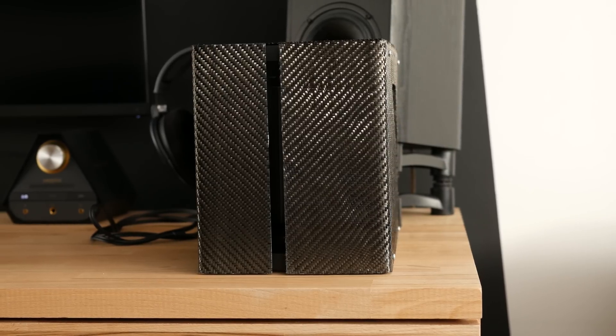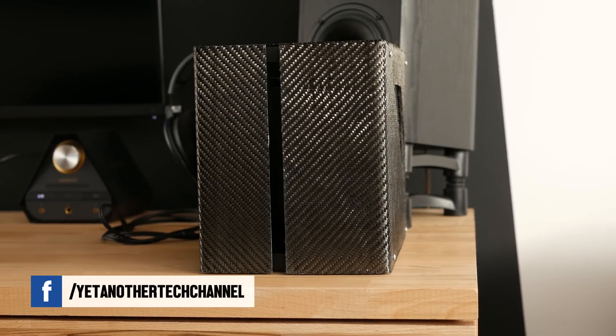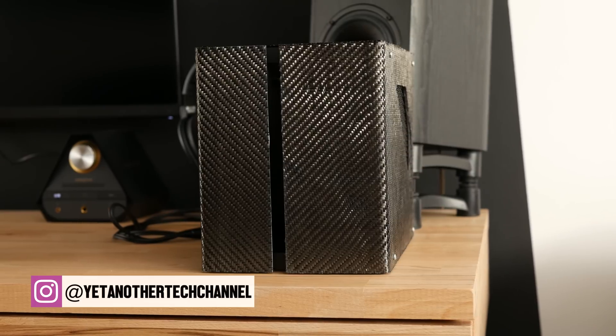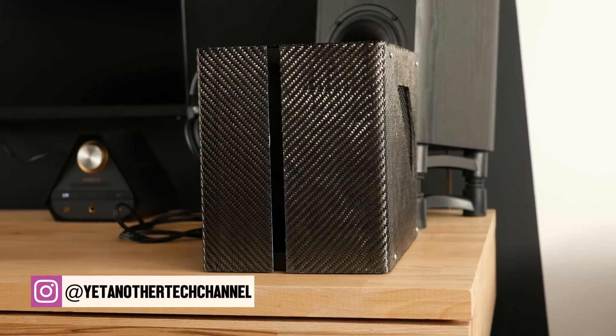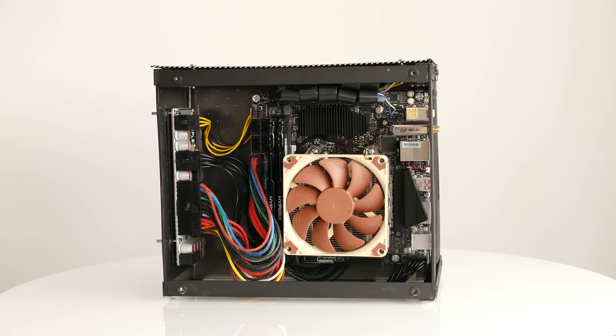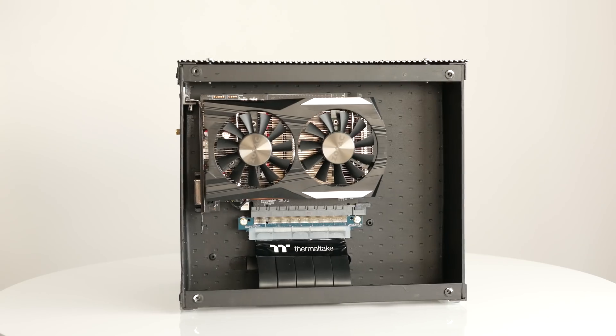The case is roughly 27cm long, 21cm high and 17cm wide and the design resembles Dan case with separate CPU and GPU compartments.